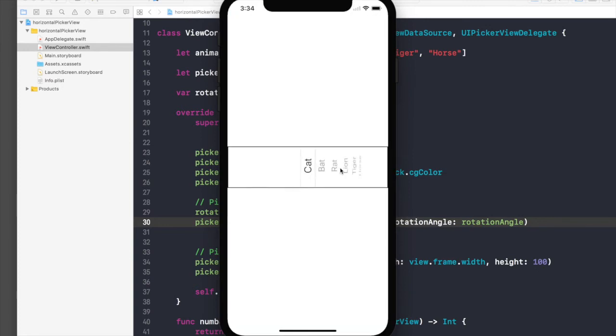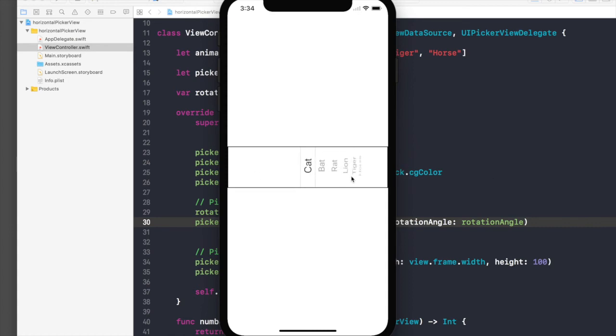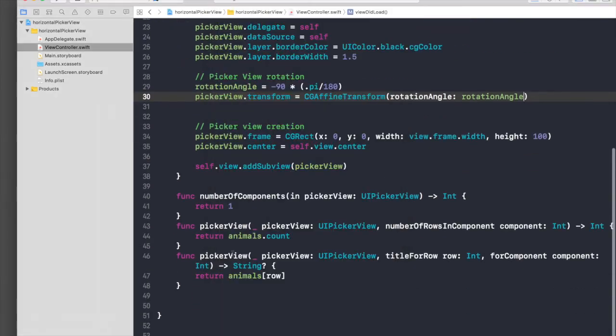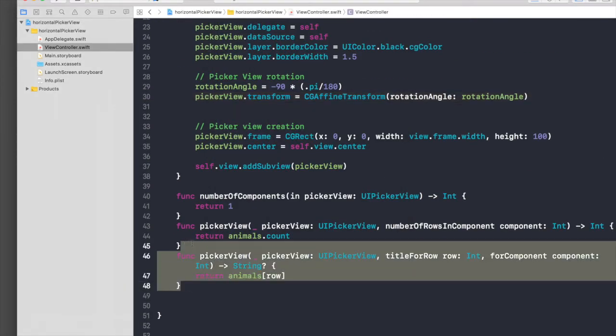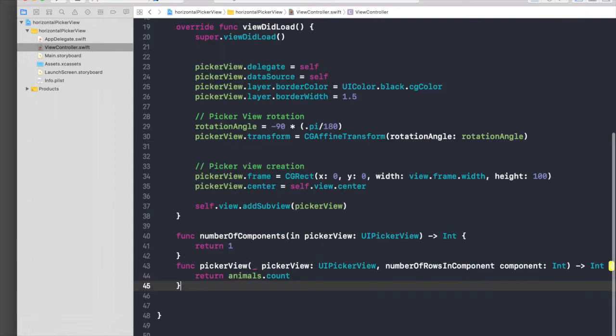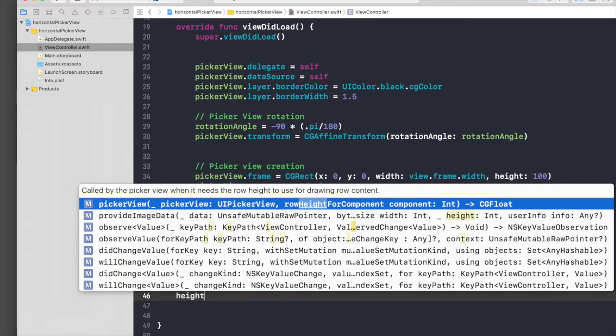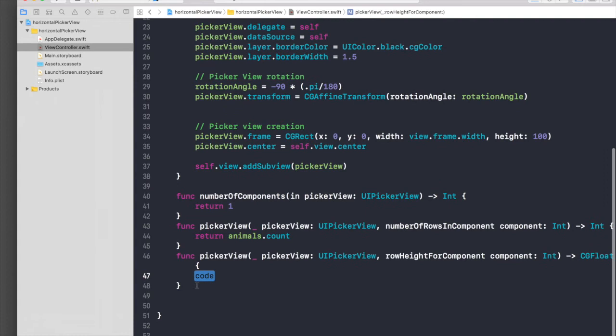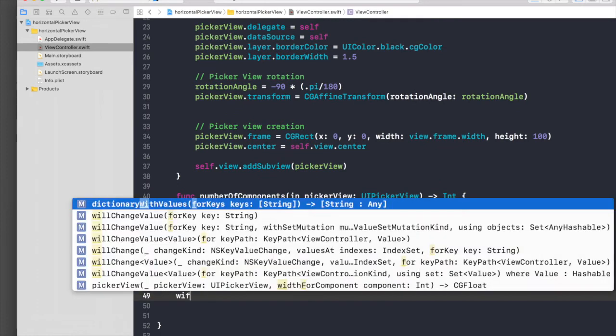As you can see, the orientation has changed, but the titles are still showing in an inward manner. So we basically need to change each view rotation as well. For that we cannot use this basic title for row method. We need three more methods. First is height for component, another is width for component.